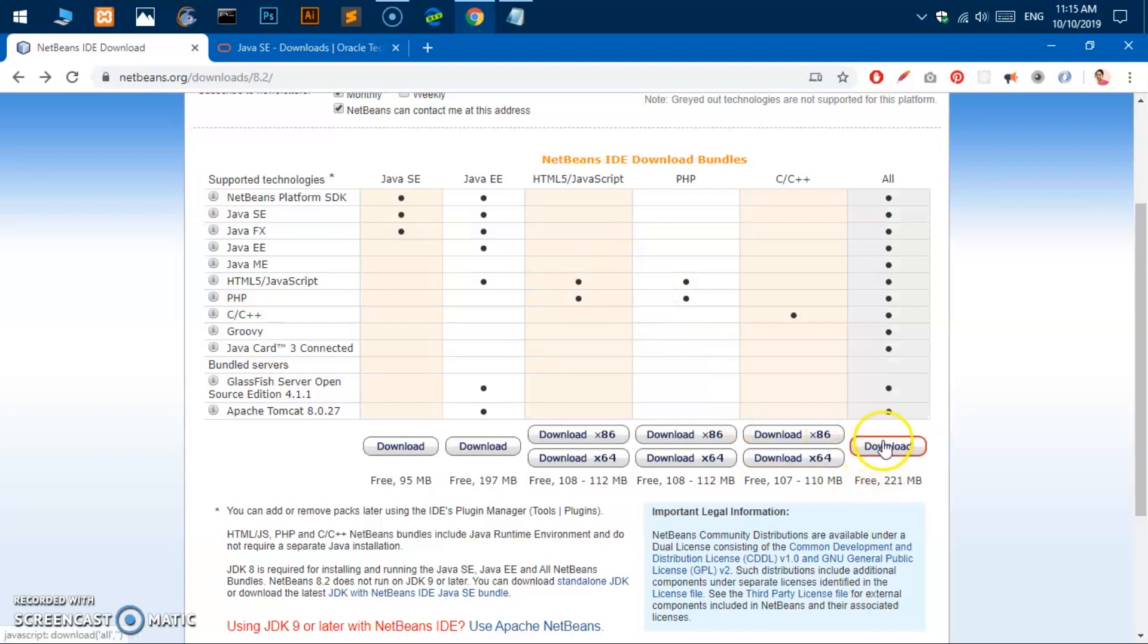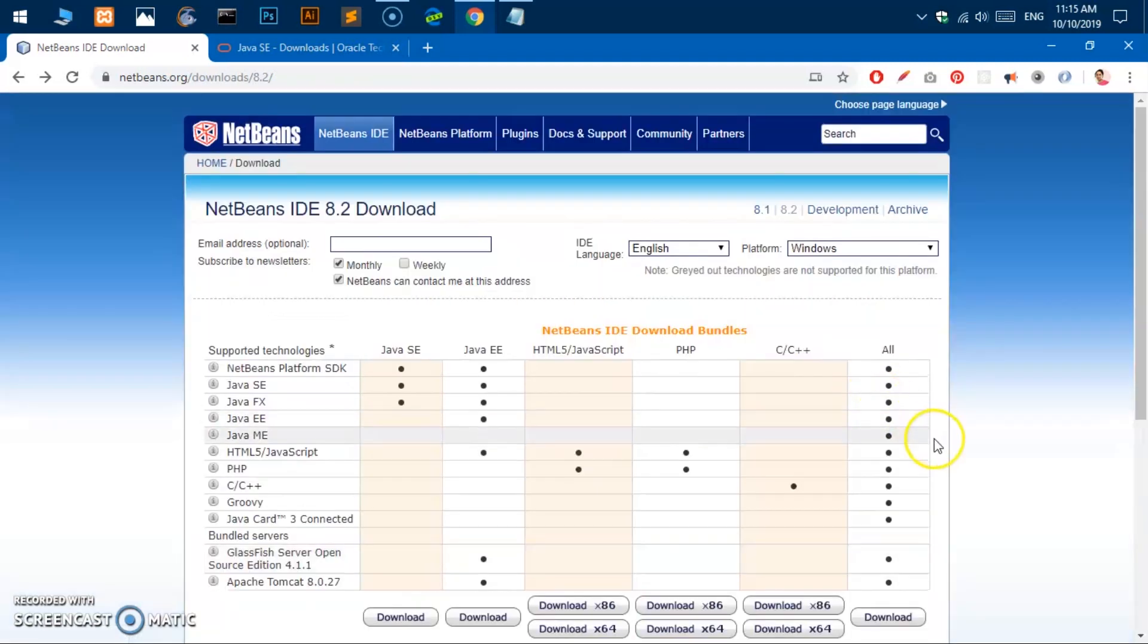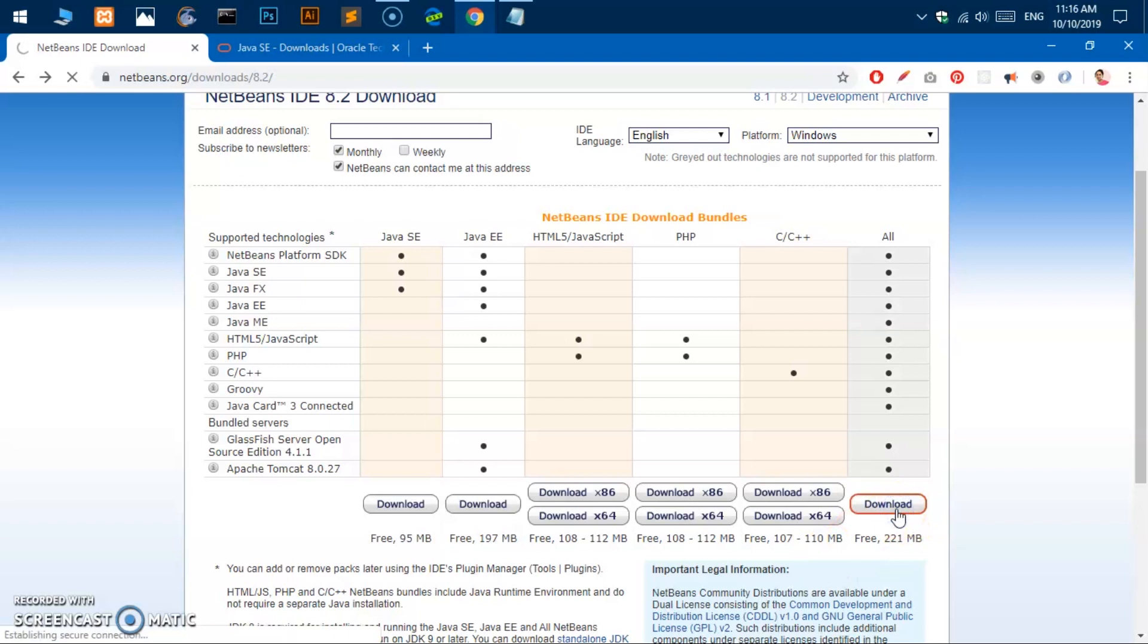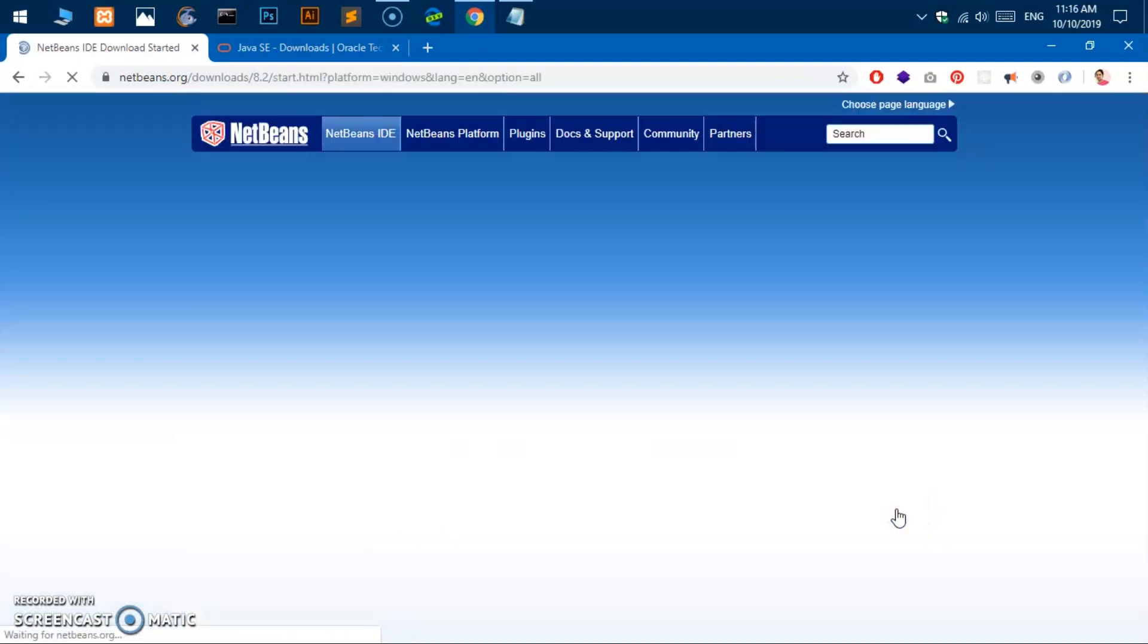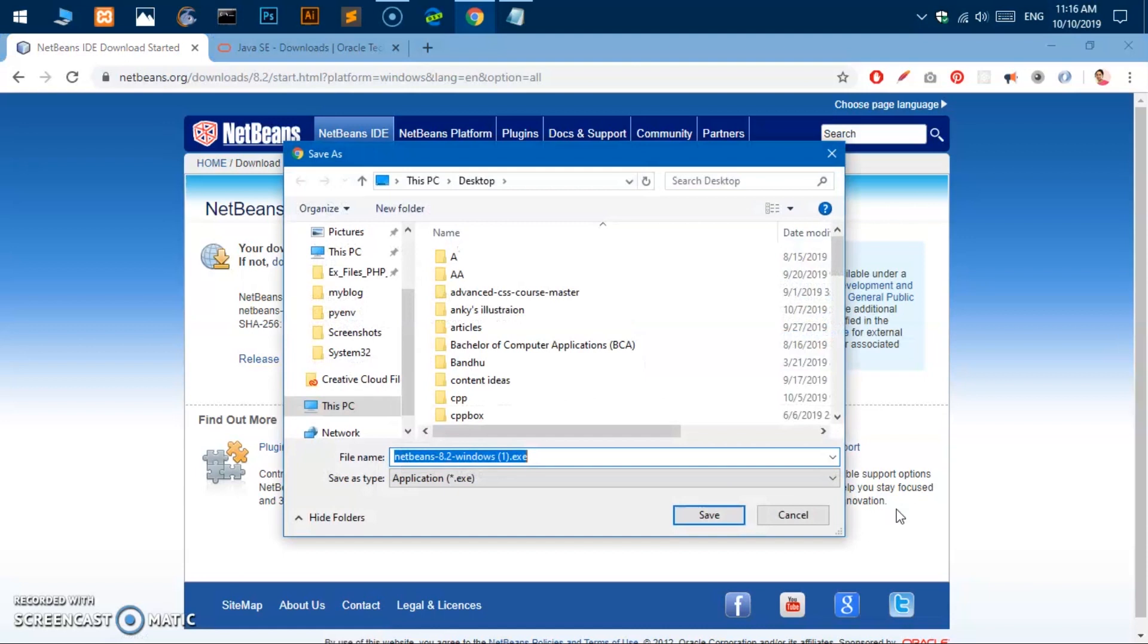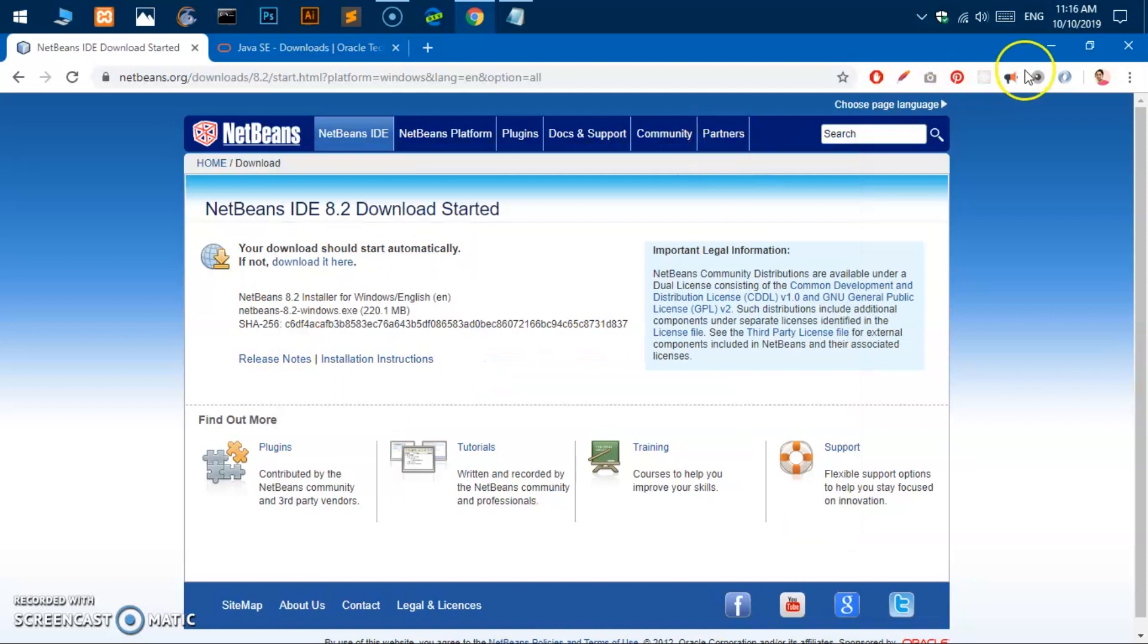What I have done is I've gone ahead and downloaded this NetBeans IDE 8.2 for all programming languages. So go ahead and click here and save the download wherever you wish. I've saved it on the desktop. You can click save here.